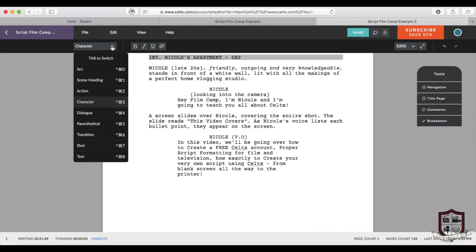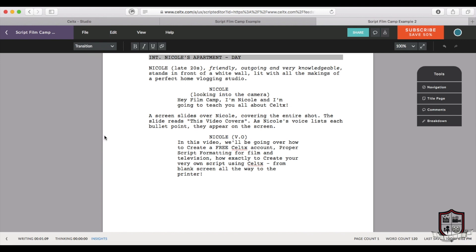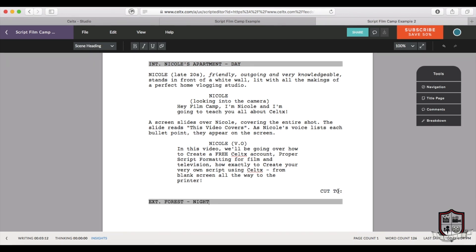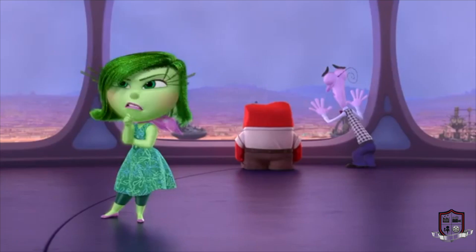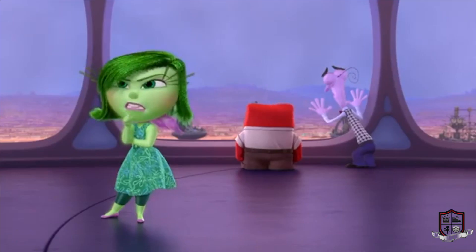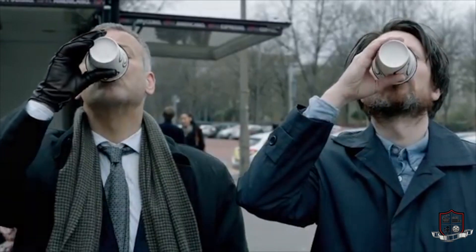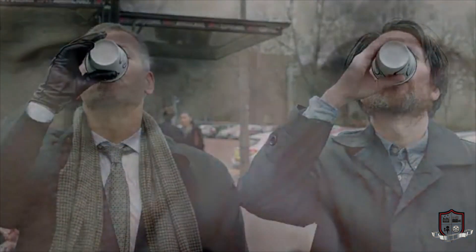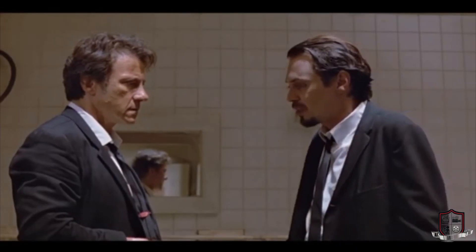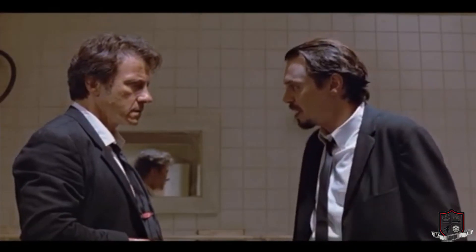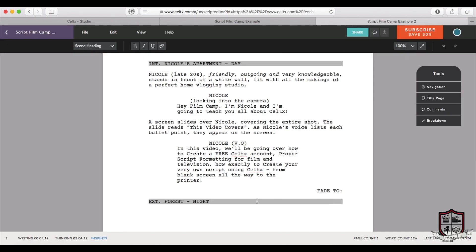The final formatting tool every screenwriter needs to know is of course transitions. Transitions communicate how and when we move to a next scene. Most common are cut to, smash cut to, and fade to. Cut to meaning just a regular edit. Fade to meaning some kind of slow dissolve. Smash cut meaning very abrupt cut into probably the middle of some kind of action. And most screenwriters end their screenplay with a classic fade to black.